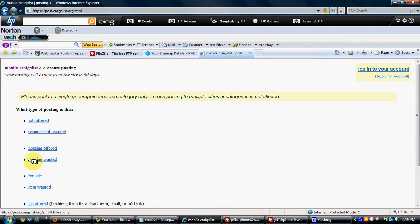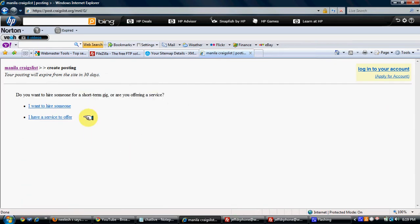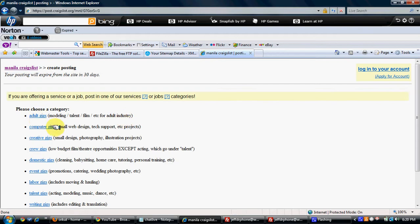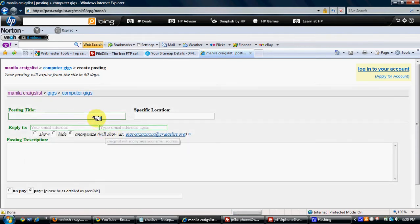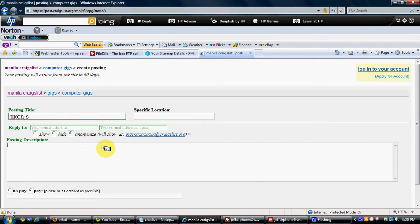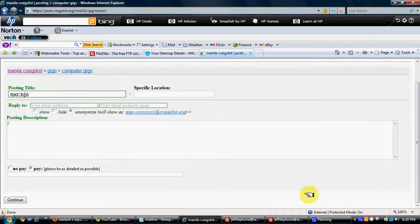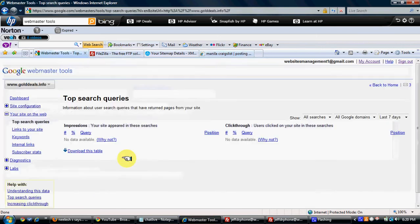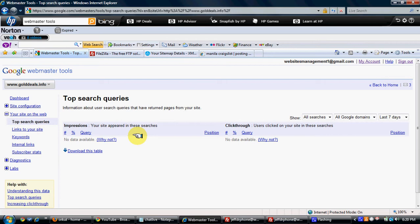And you select any category like Services Offered or something. I want to hire someone, Computer Gigs. And you can just put your title here, your website name here, and you hit Submit. The next day your website will be indexed by Google and you will be, you can see everything in this Webmaster Tools.